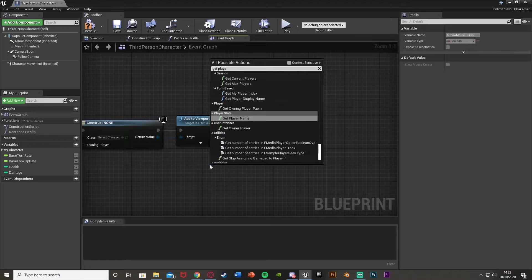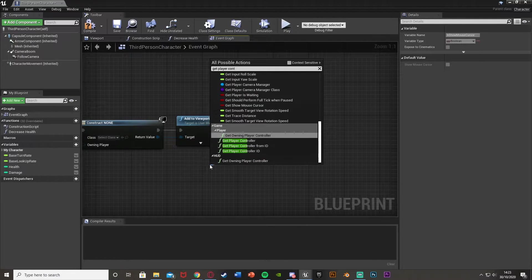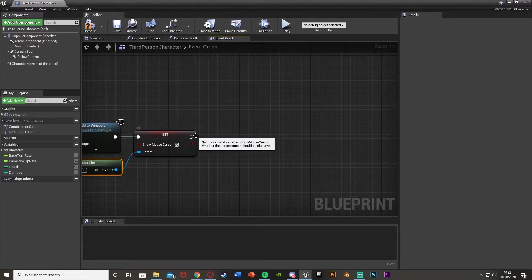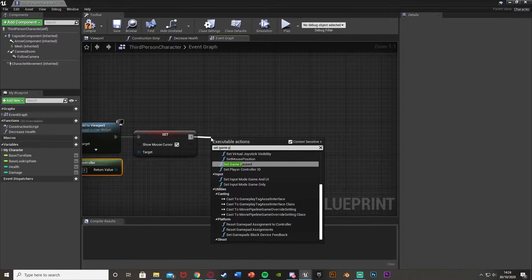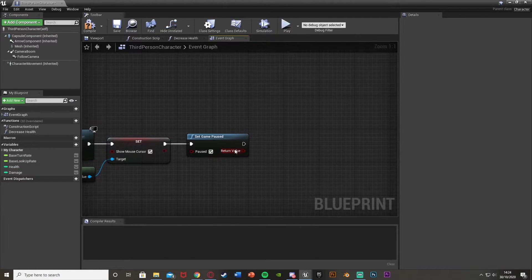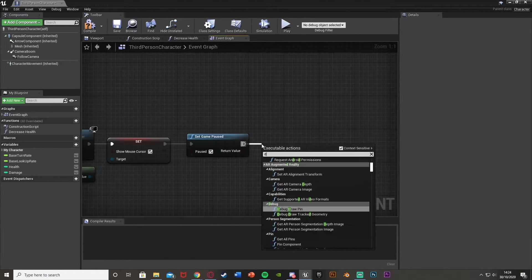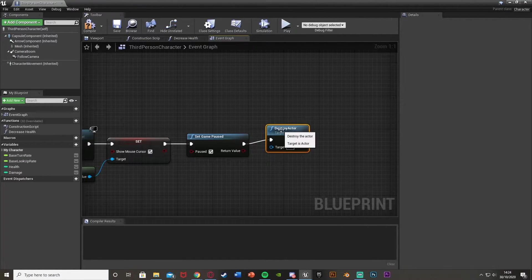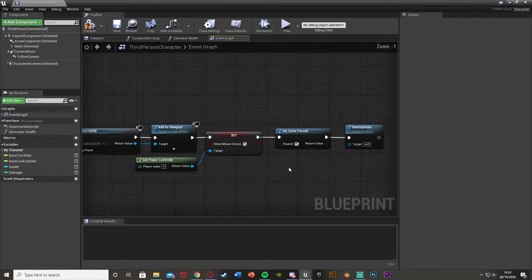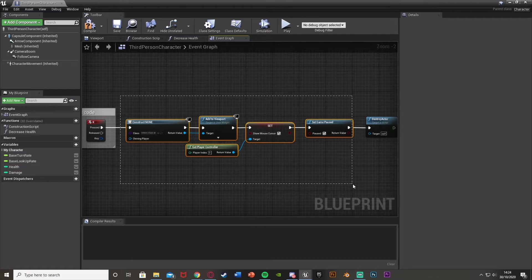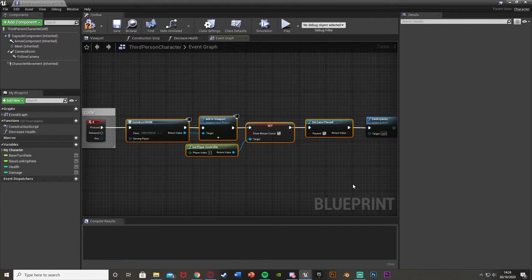The target will be get player controller — retick context sensitive and get player controller like that. Then we're going to do a set game paused and tick that to true. This doesn't have to be here if you don't want to pause the game. Then we'll drag out of this and destroy actor, as that's how I want the player to die. If you already have the player dying set up elsewhere, you don't need the destroy actor.